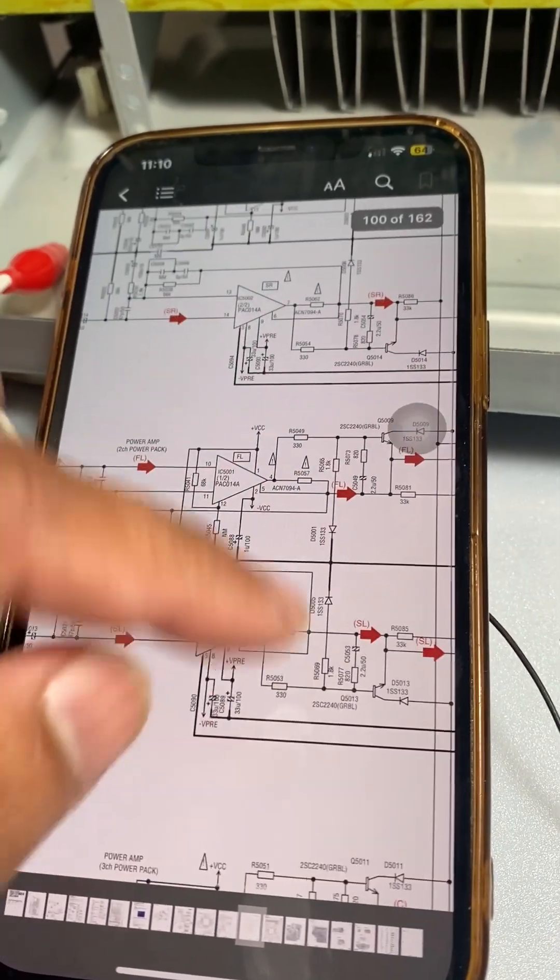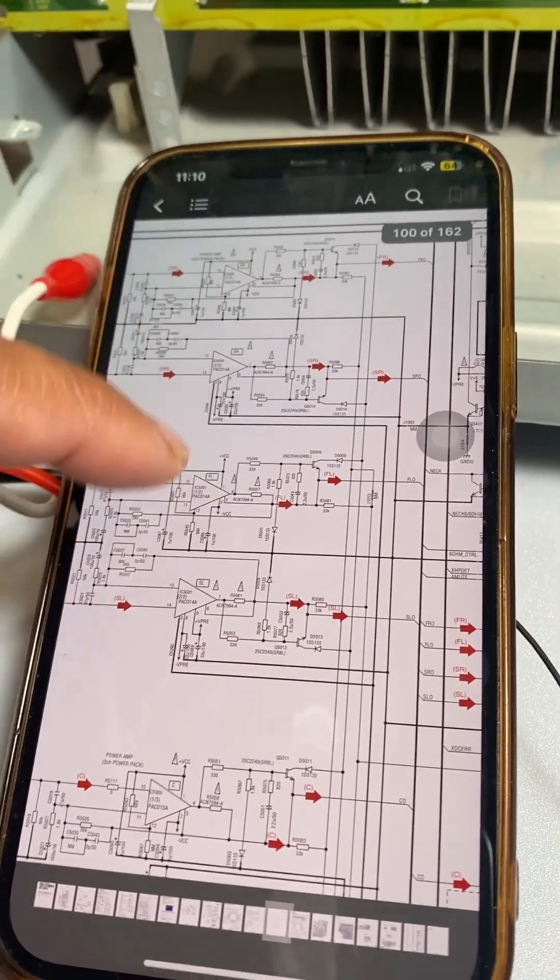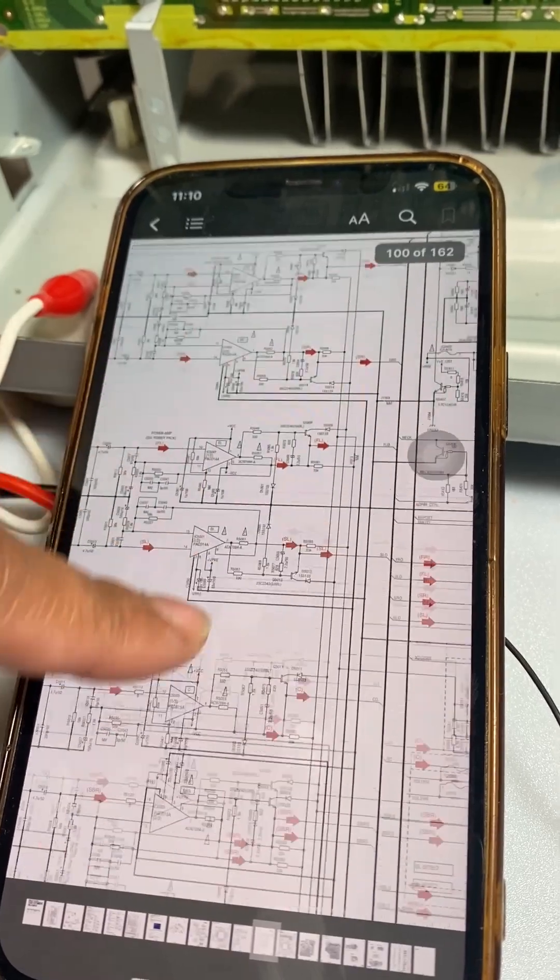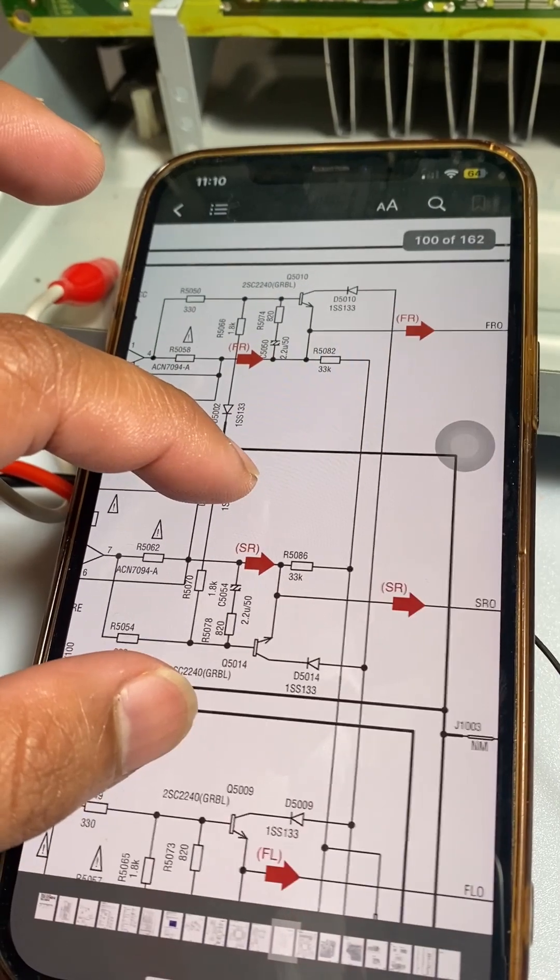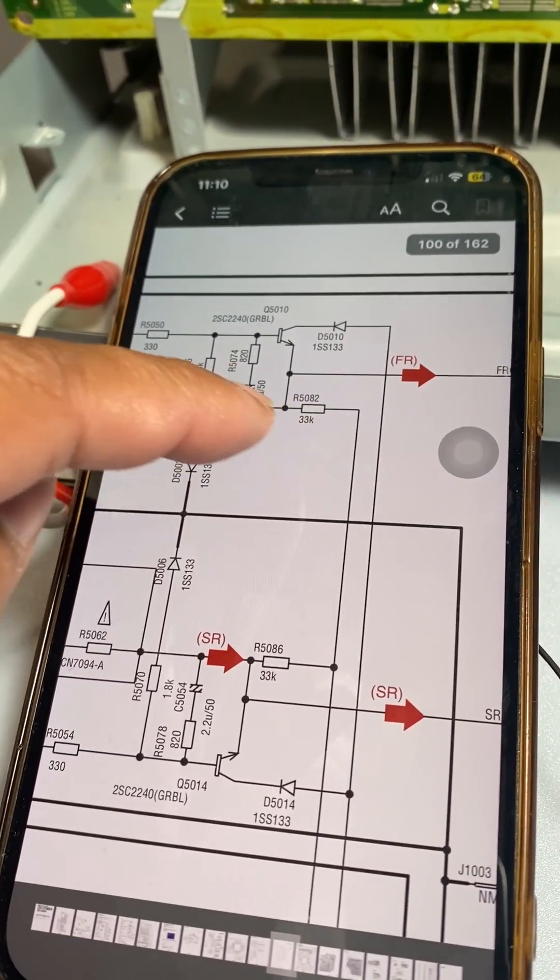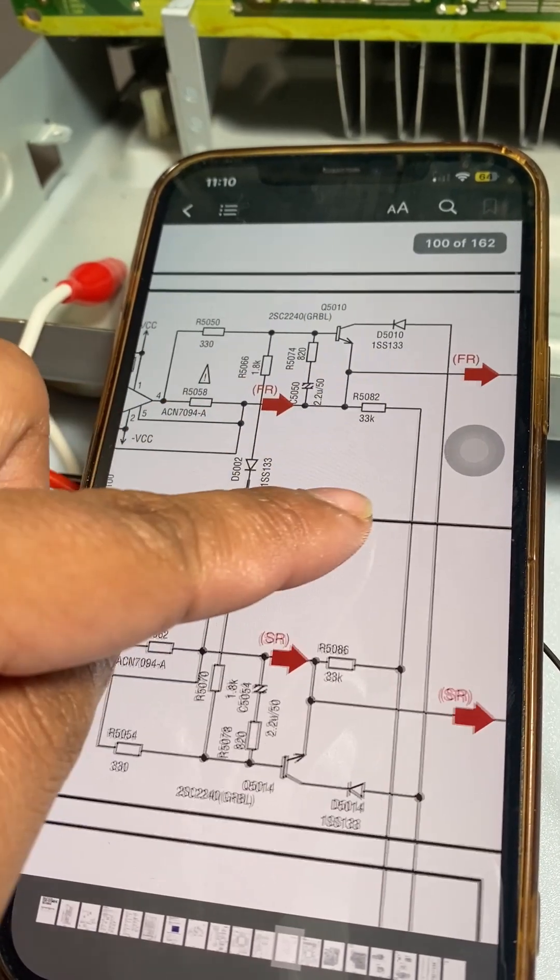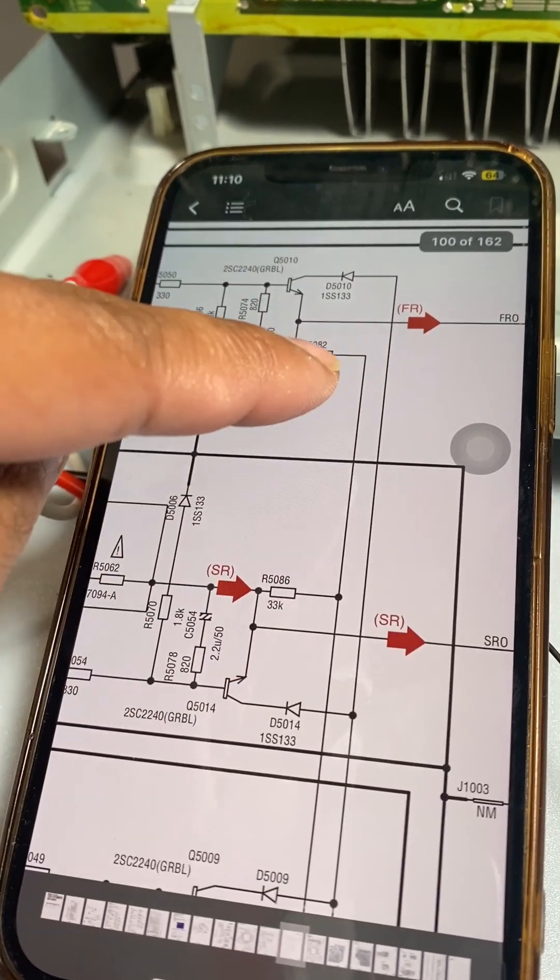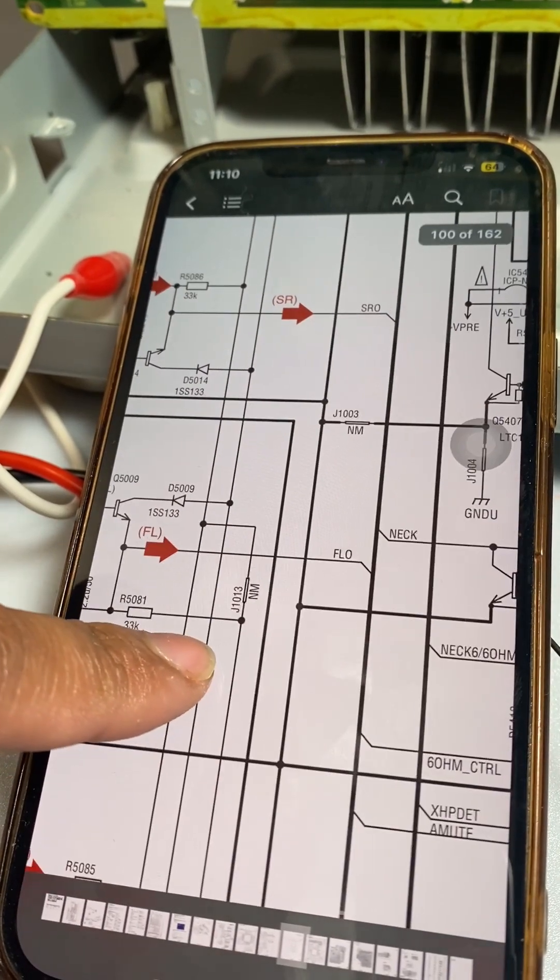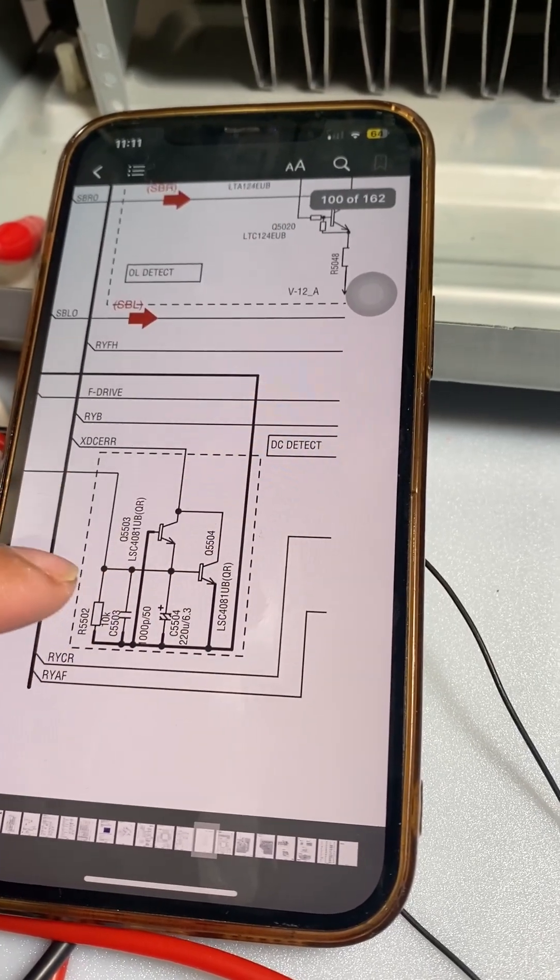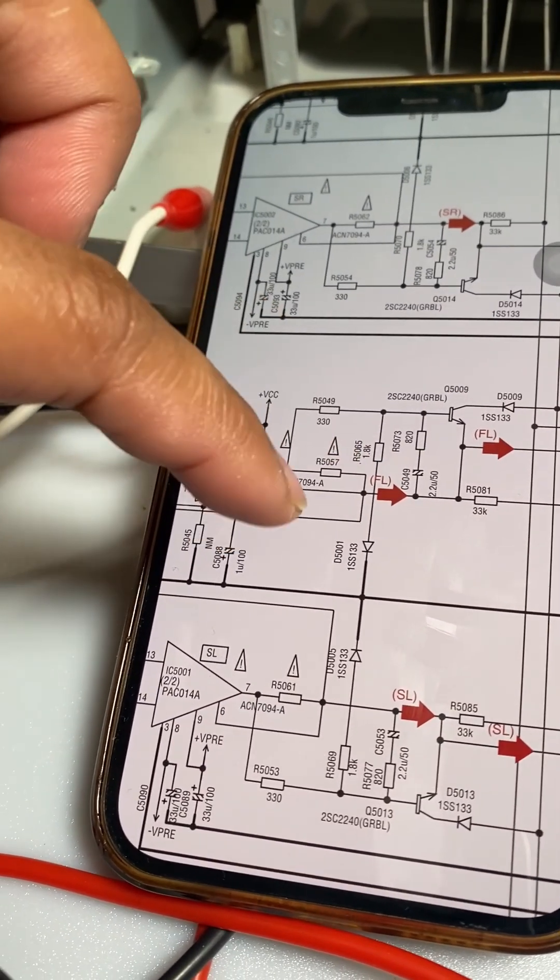All of the outputs of the amplifiers, because this is a 7-channel, so 1, 2, 3, 4, 5, 6, 7, and then all their outputs have these resistors connected to them. These are paralleled and it goes to the same spot, this DC detect circuit here. So we'll measure the voltage before that 33K.